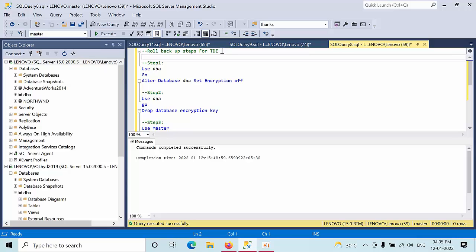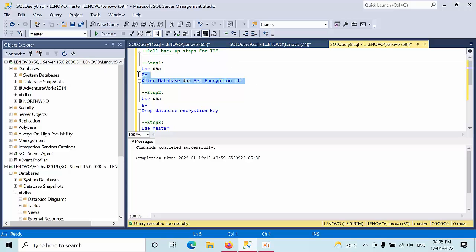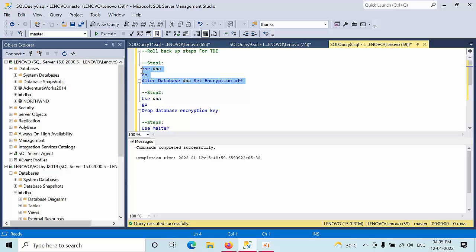For some reason, client don't want this feature. So that's the reason you want to disable this. Now I will show you what are the rollback steps for TDE. First, you need to set the database encryption.